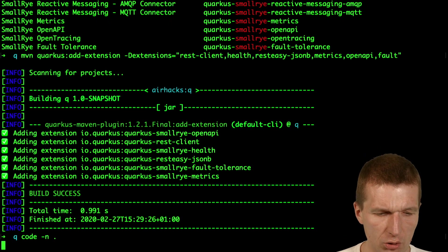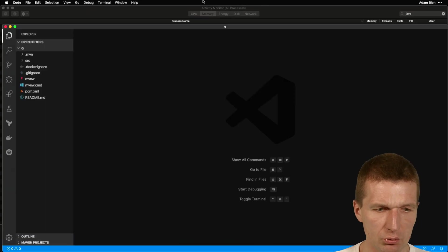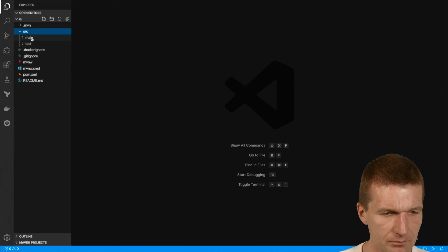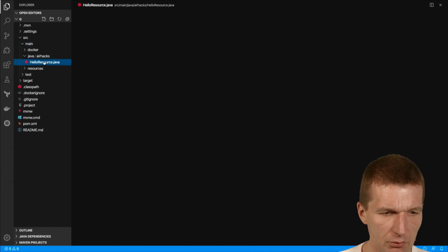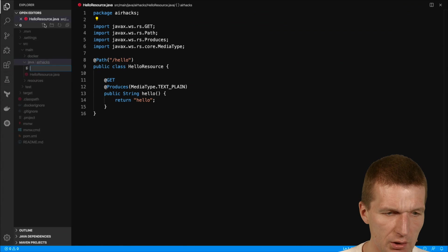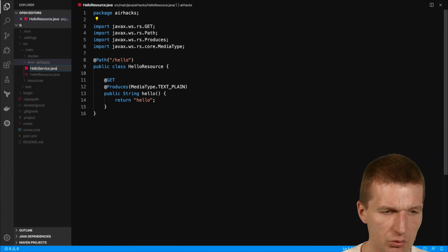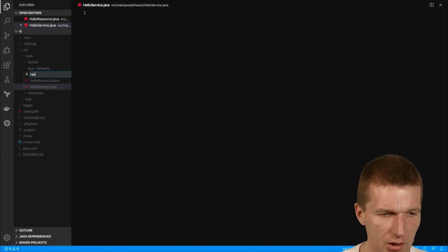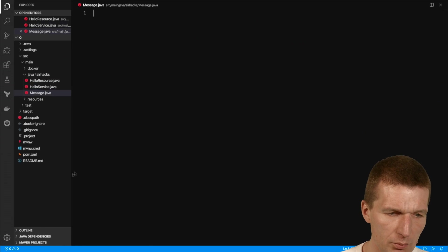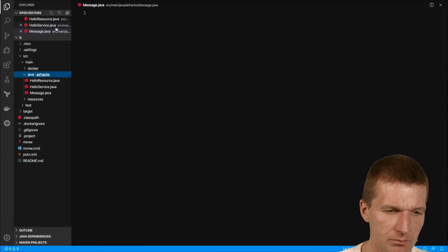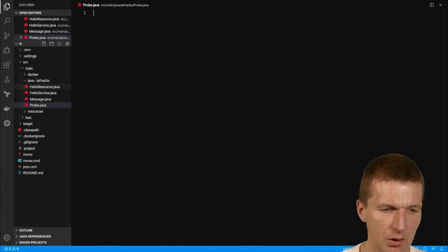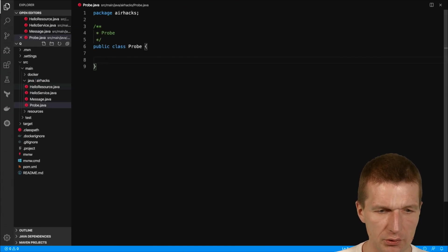Let's start to code. We have the hello resource and I would like to create a HelloService which is going to be injected. I also would like to create a Message and a health check probe. Let's start with the probe because it's standalone.